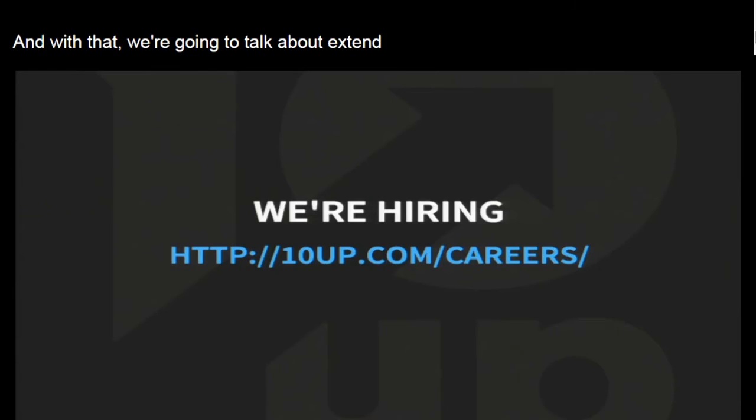Today we're going to talk about extending WP-CLI. I do work for 10up, and if this type of thing with WP-CLI code fascinates you, we are hiring. So check it out if this type of thing interests you.